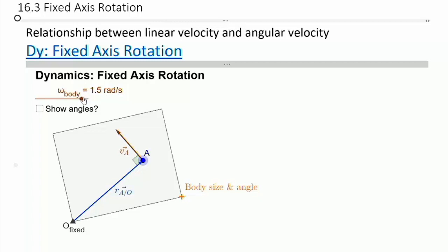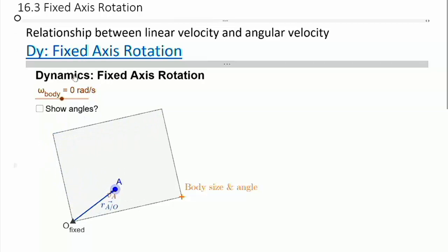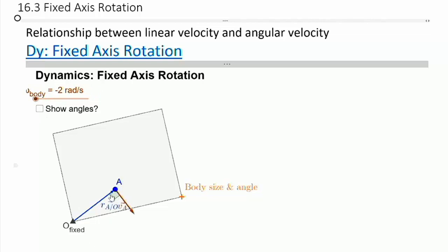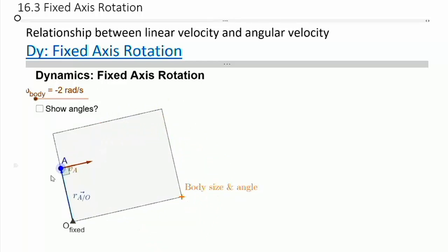If the magnitude of omega increases, the linear velocity increases as well. If the body has no angular velocity, there's no linear velocity — it wouldn't matter where you moved the point. And if we go to a negative angular velocity, which is a clockwise direction, the linear velocity will still be perpendicular no matter where you move the point. Hopefully that gives a visual of the relationship between angular and linear velocity.